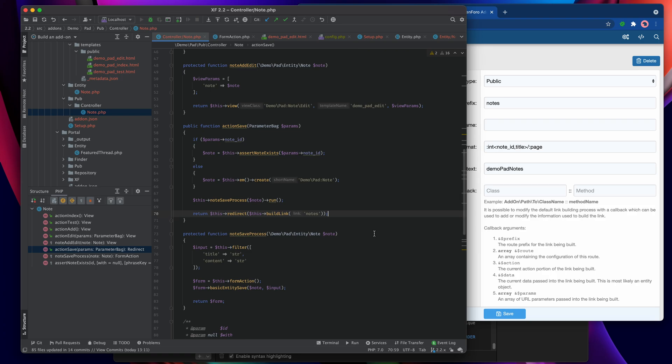That's essentially it. With the add, edit, and save actions all complete and doing their job, all that remains is to go and build a form to allow us to actually do the editing — and for that we head back to the template editor.